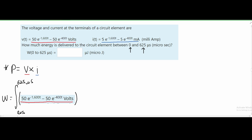We have the current expression in milliamps, so we multiply by the conversion factor — one milli equals 10 to the negative 3. We put milli on the bottom to cancel it out, place 10 to the negative 3 on top, and append amps. The milliamps cancel, leaving just amps.